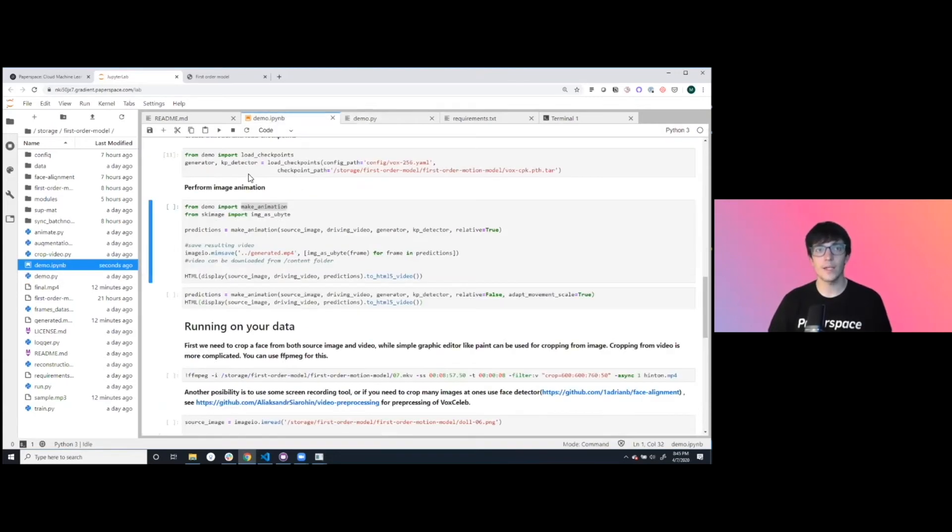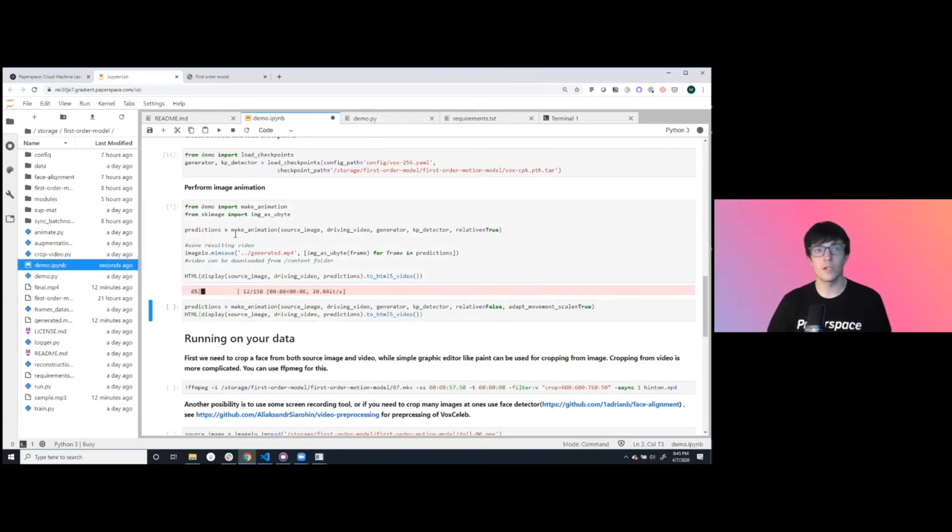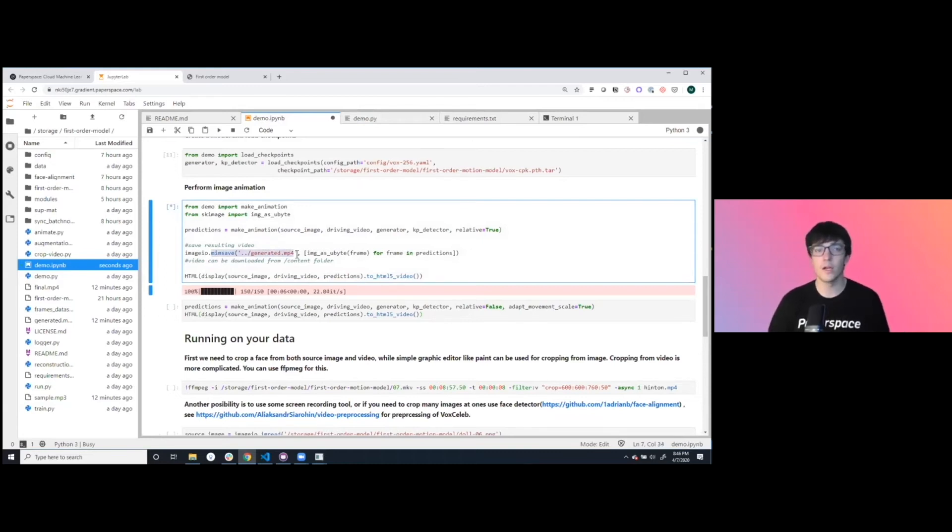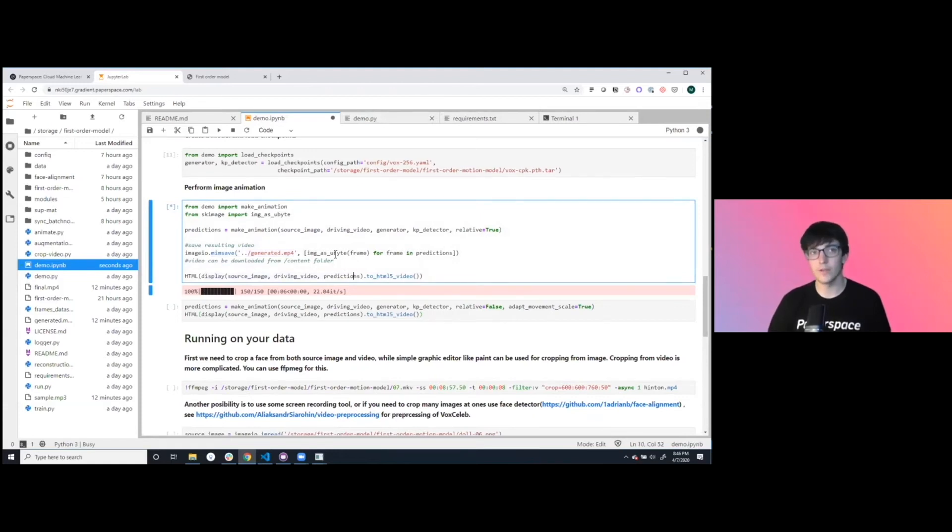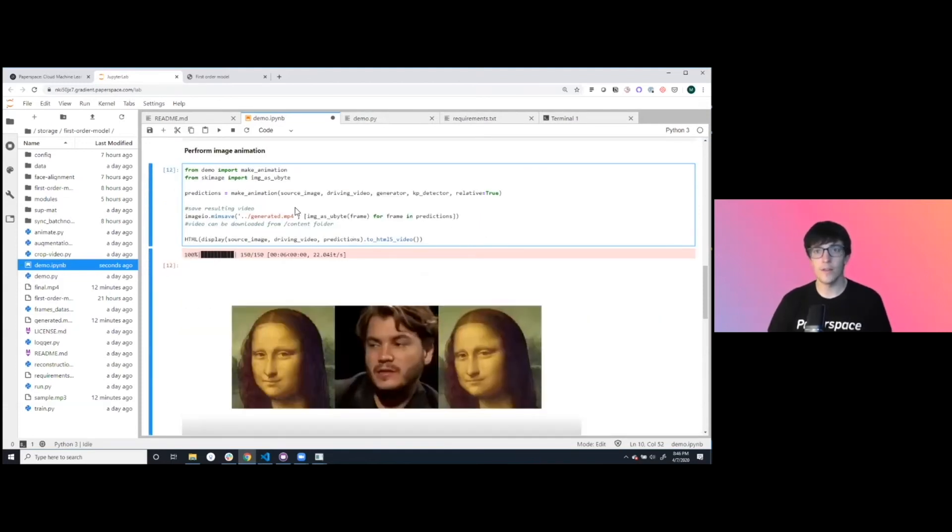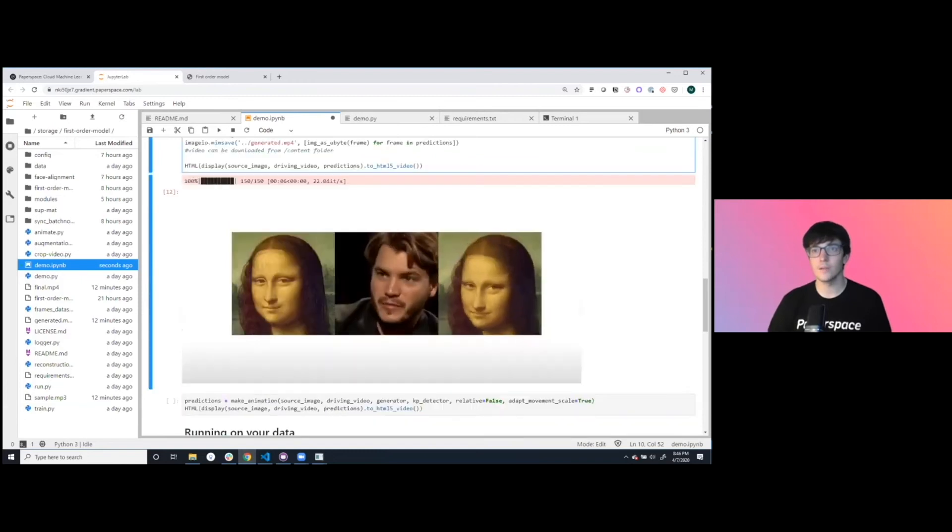Let's go back into here and execute this. We're basically making an animation on these two inputs and then we're saving it as an mp4 that we can take anywhere else or just display it directly inside of the browser.